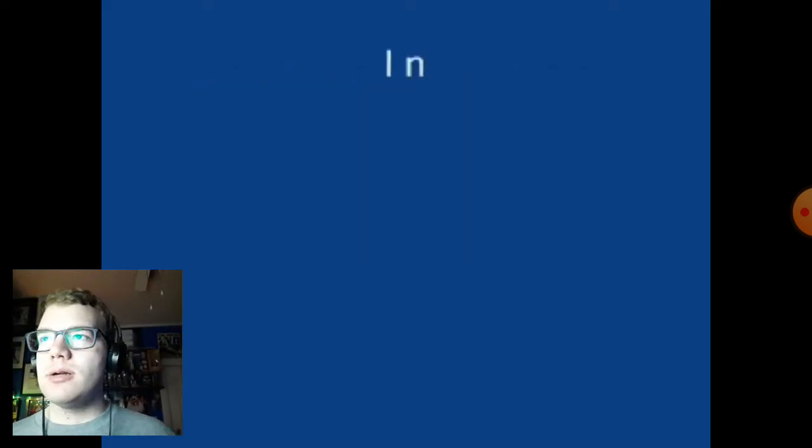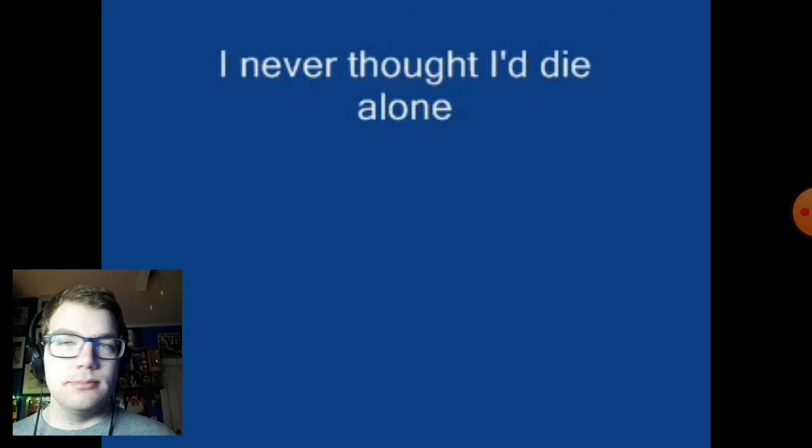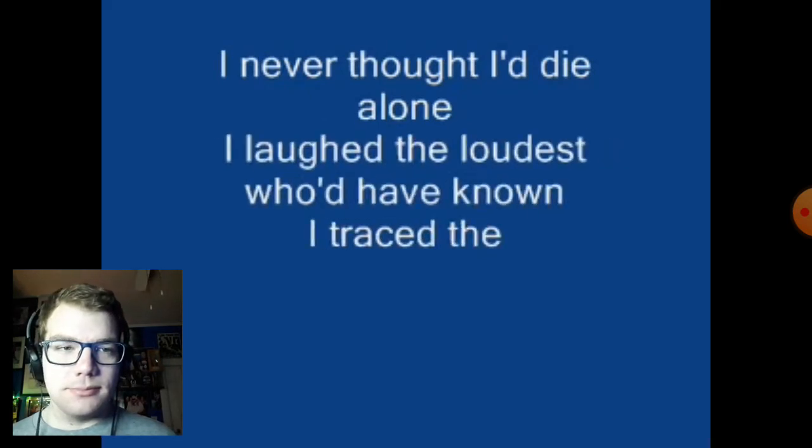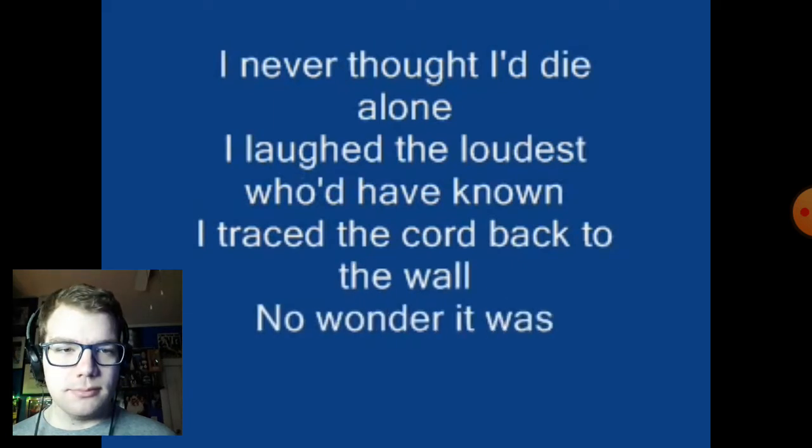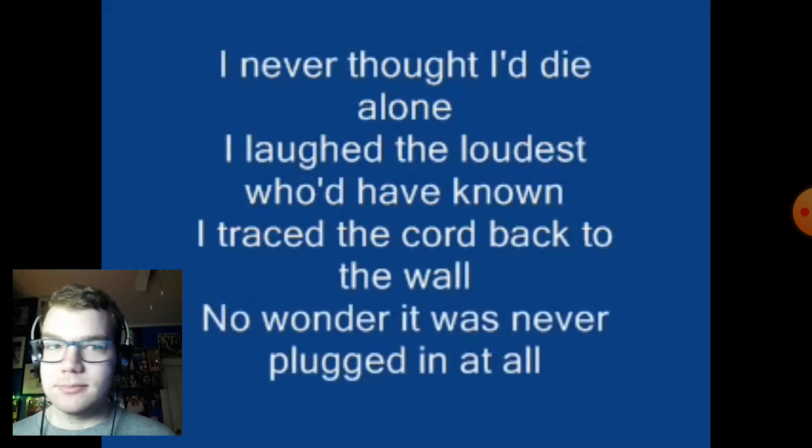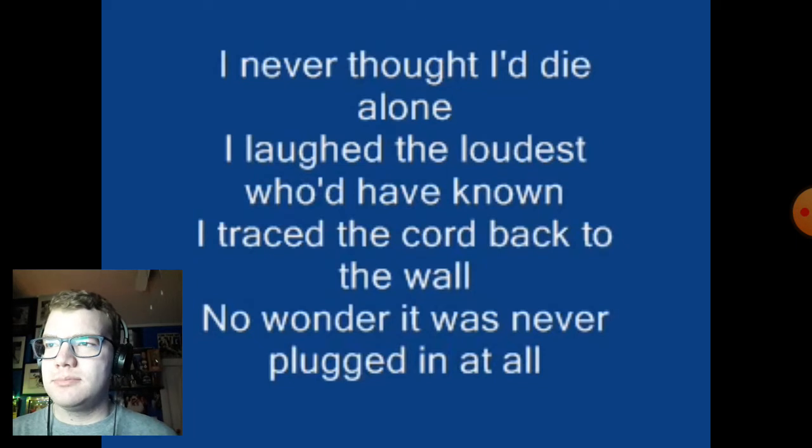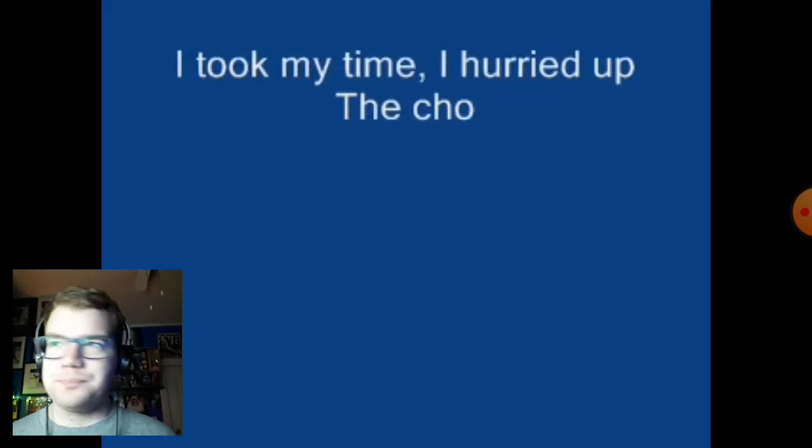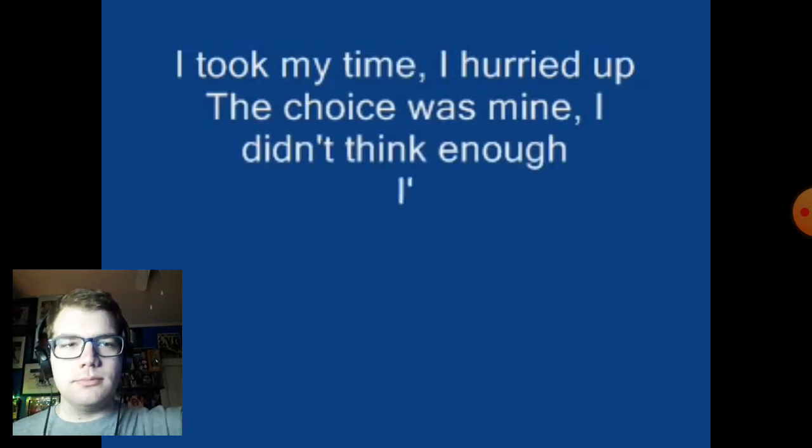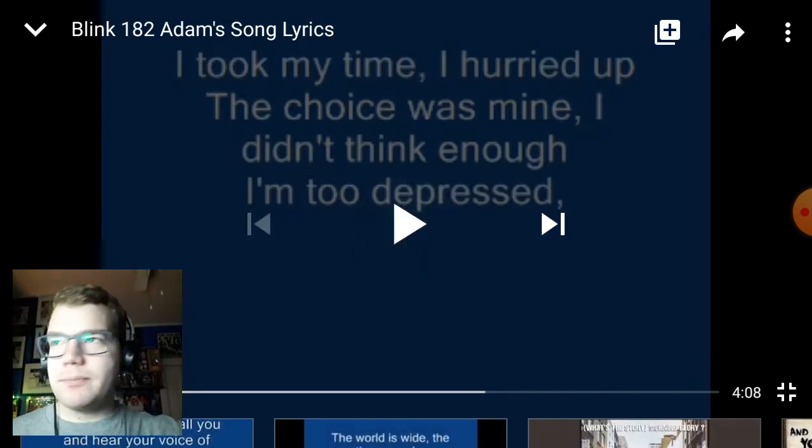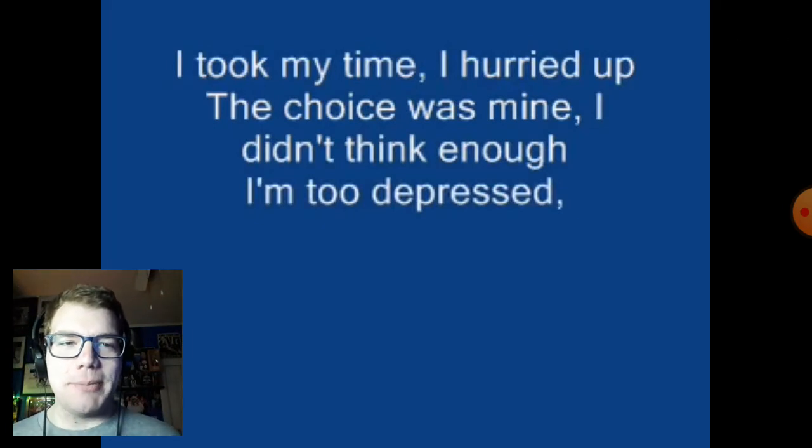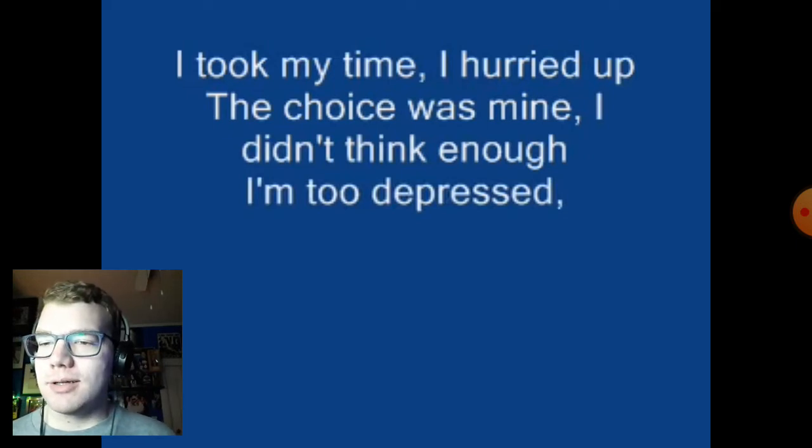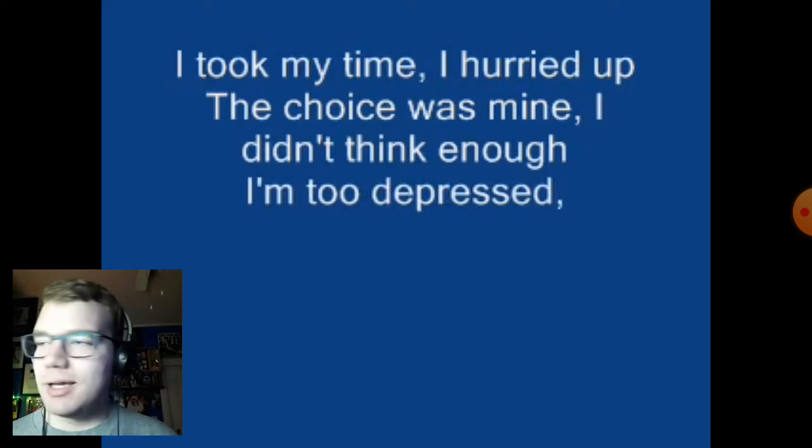Listening to first verse: 'I never thought I'd die alone, I laughed the loudest who'd have known. I traced the cord back to the wall, no wonder it was never plugged in at all. I took my time, I hurried up, the choice was mine, I didn't think enough.' I would say that that's a reference to a Nirvana song, Come As You Are. I just noticed that off the bat and wanted to pause that and say that.